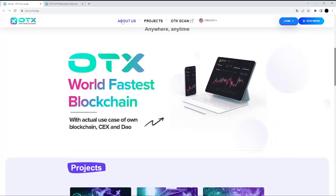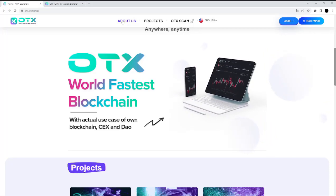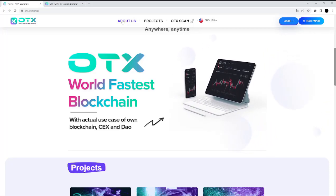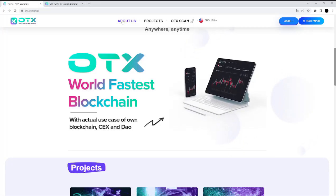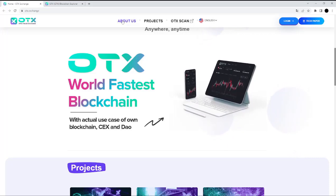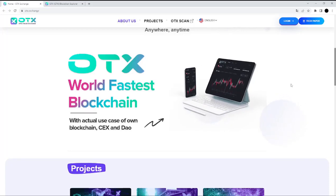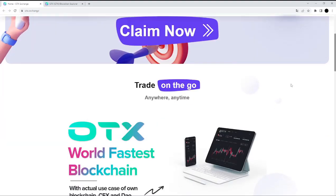This is really interesting. OTX Exchange aims to provide a seamless and feature-rich experience to its global user base, and because of their commitment to cutting-edge technology, robust security protocols, and comprehensive trading tools — this is a really interesting project.